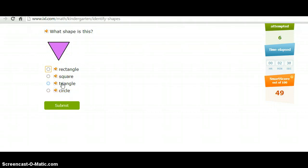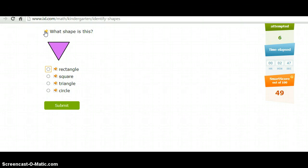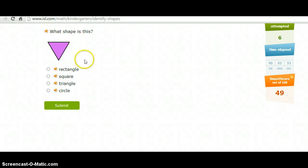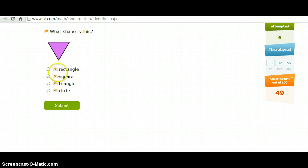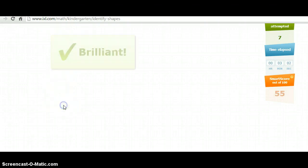And for students that still are struggling reading or maybe can't read what the question says, there is a speaker, and they can do that with each of the answers as well. So triangle.